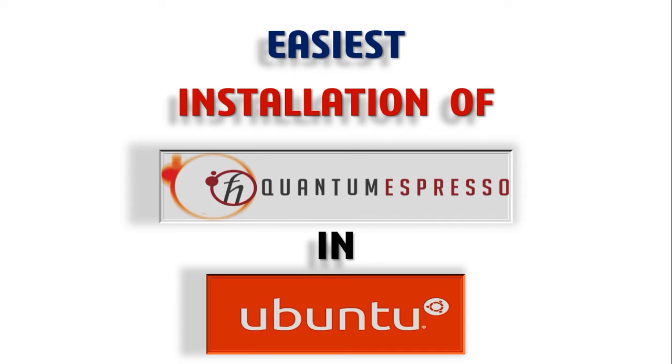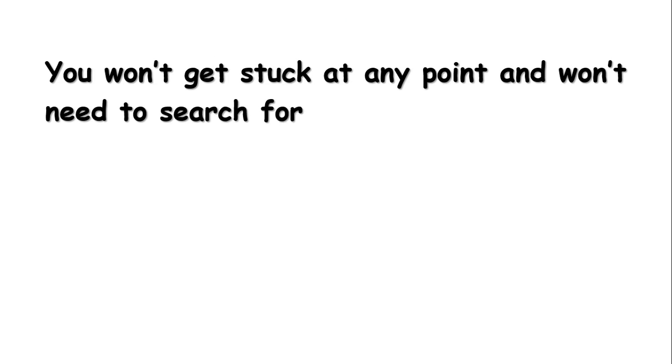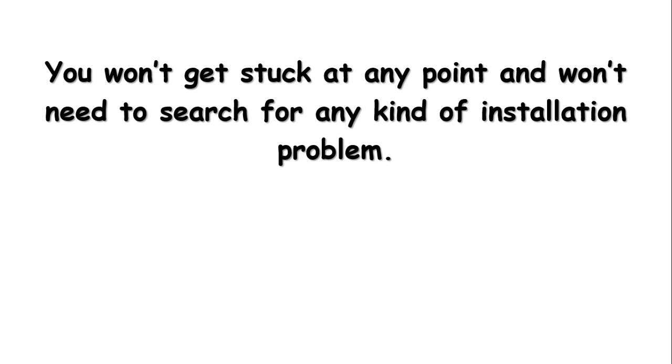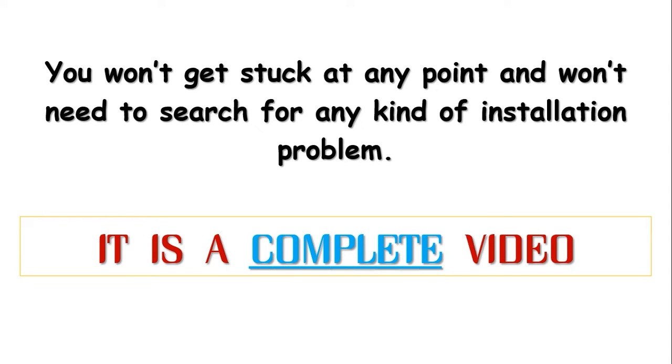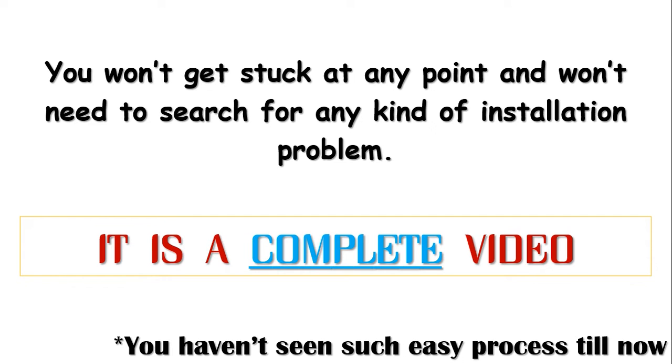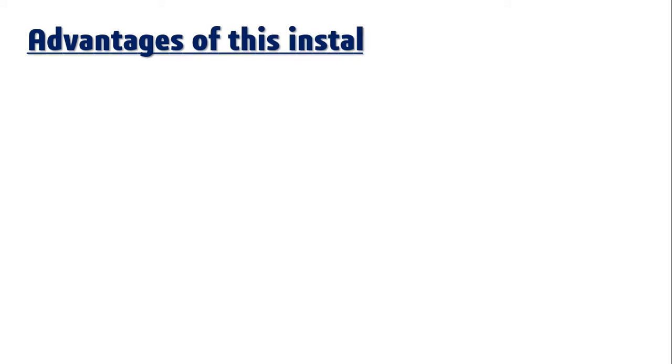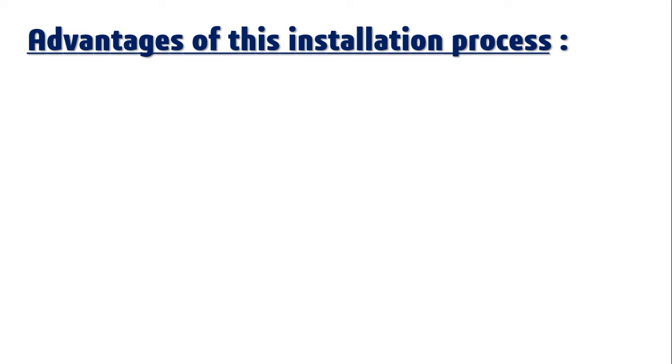One thing I can assure you about is that you don't need to see any other video and you won't get stuck in any problem. I have done everything to install Quantum Espresso here. You haven't seen such easy installation till now. Later, if you find the same process of installation, for sure it will be copied or inspired from this one.